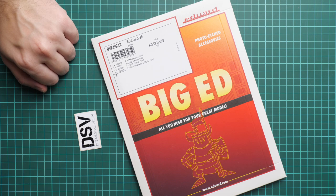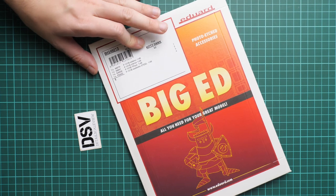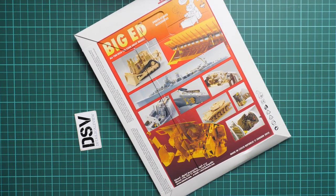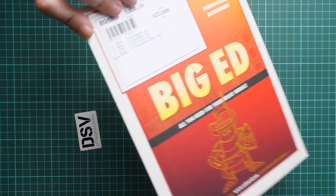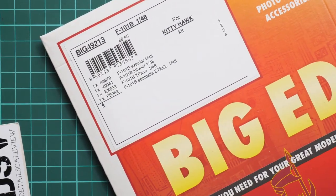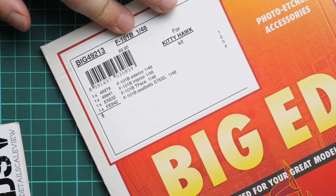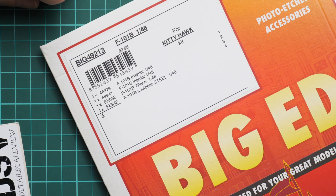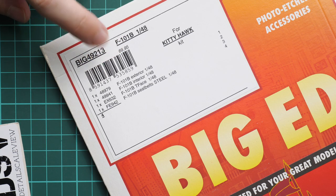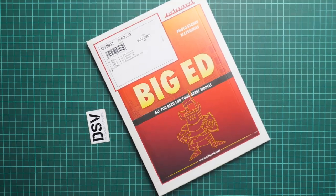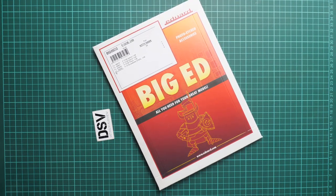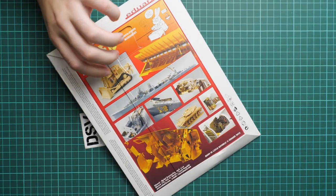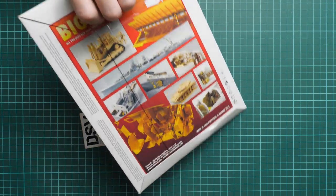First of all, the packaging here is quite standard. We have really nice packaging. On the rear side you can see some examples of PE being installed on the models, and here we also have a small list of the sets which are inside. There are four sets: one for exterior, one for interior, a T-face mask set, and of course steel seat belts, which will be handy for such aircraft because they will be more flexible and natural looking.